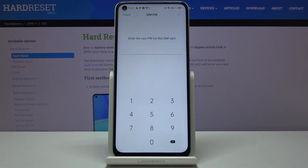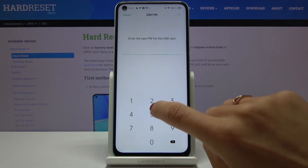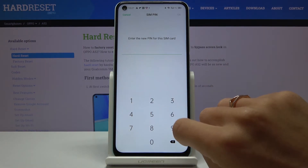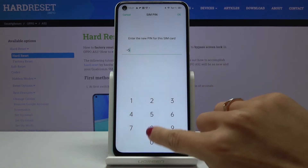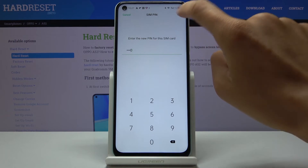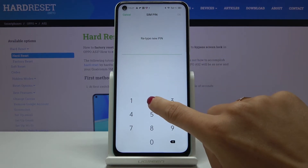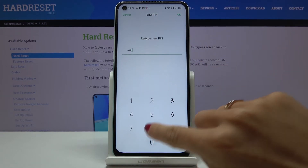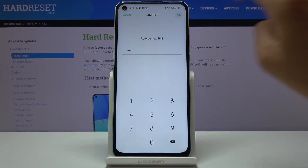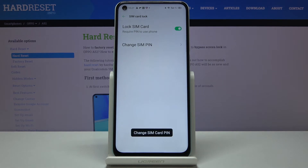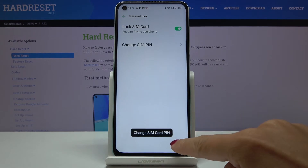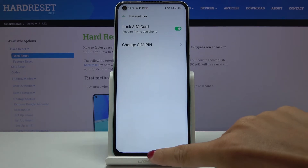Now it's time to enter the new PIN for your SIM card. Tap OK and then re-enter it to confirm, and that's it — as you can see, it has been changed.